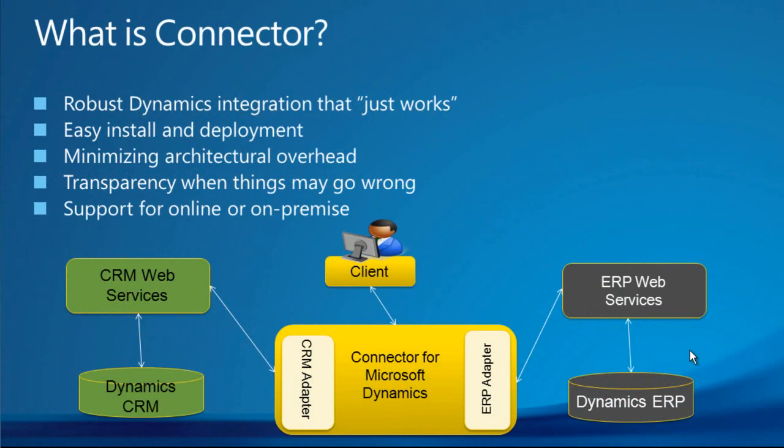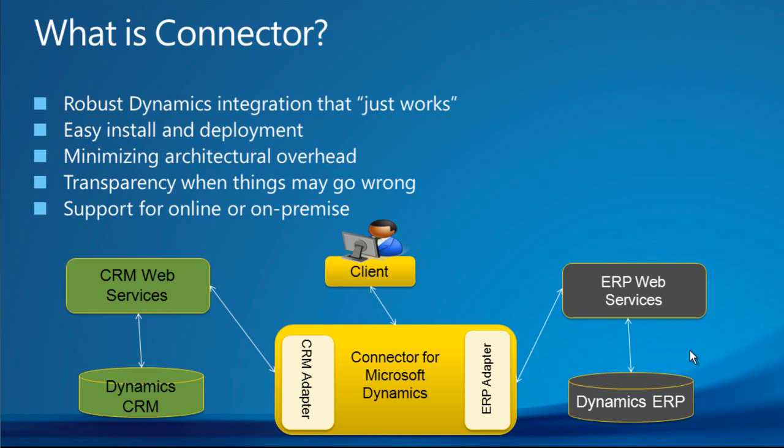The connector for Microsoft Dynamics is designed to be easy to install and maintain. It runs as an NT service within your internal server infrastructure, minimizing architectural overhead. It leverages web services technology for both CRM and ERP systems to bidirectionally integrate data. The connector contains robust exception mitigation by providing administrators with detailed logs and notifications throughout the integration process.